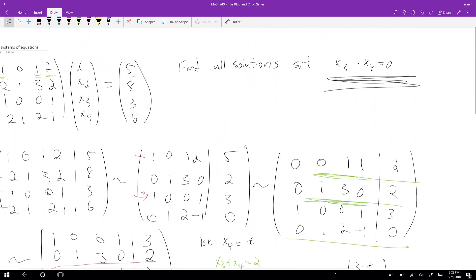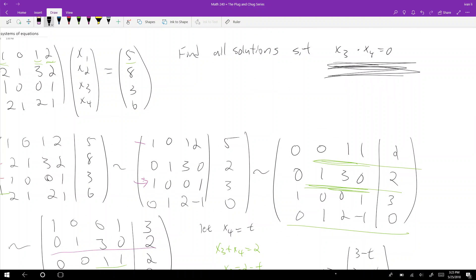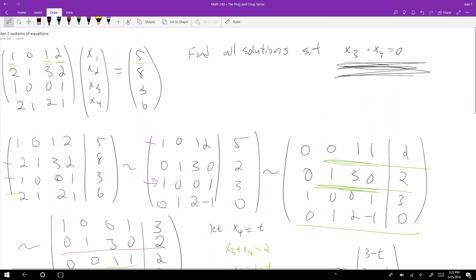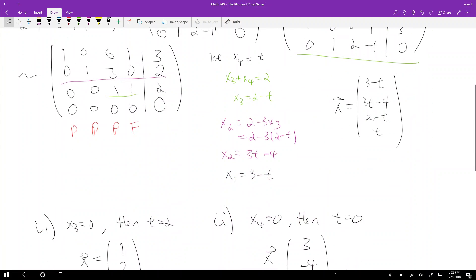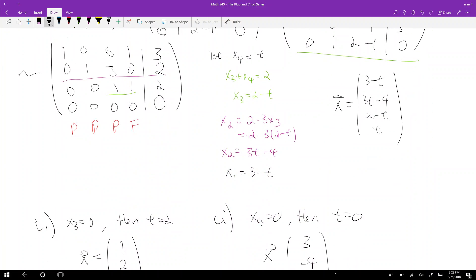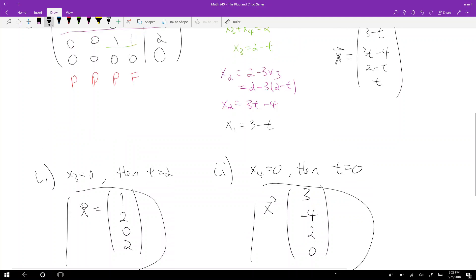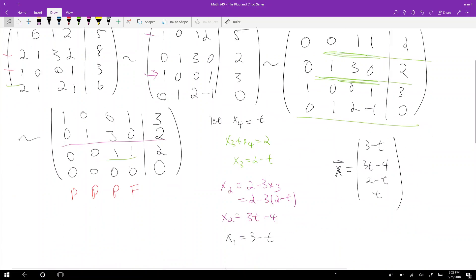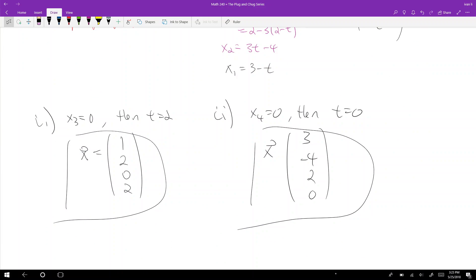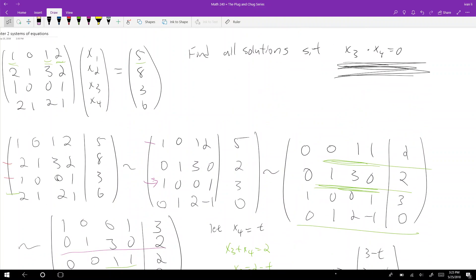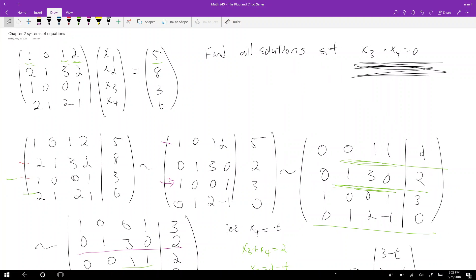Those are the only two solutions satisfying the condition x3 times x4 equals zero — they can't both be zero simultaneously given the form of the solution. You can plug them in to verify. That's how you solve this kind of system of equations problem with a slight twist on the conditions for solutions.